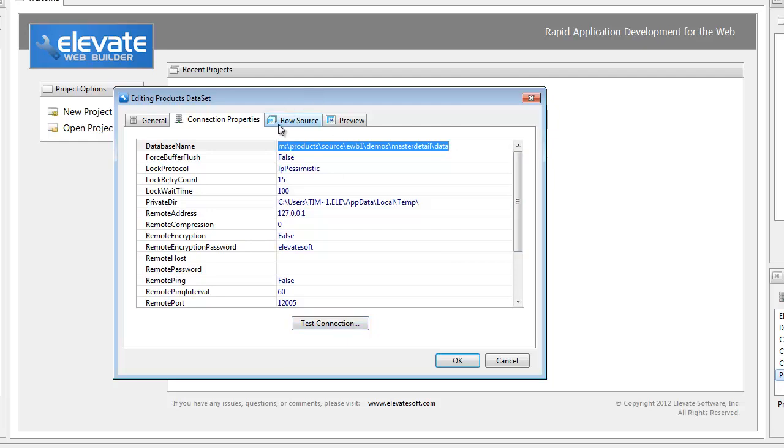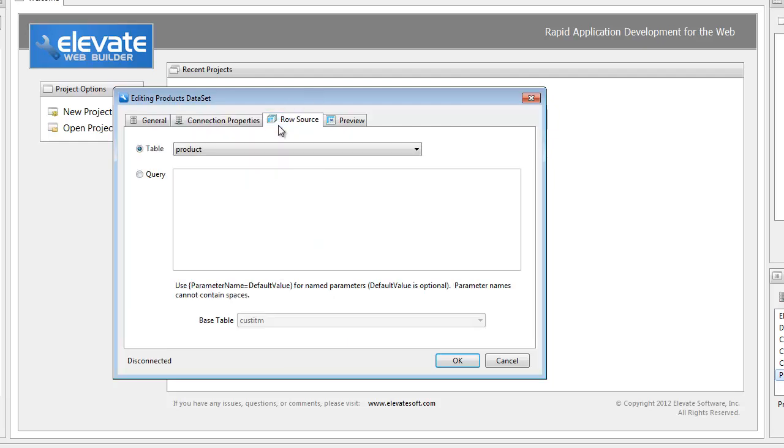I'm going to click on row source. For the row source, you can specify a direct table or view in the database, or you can specify an SQL query using the syntax that's supported by the database engine that you're targeting.